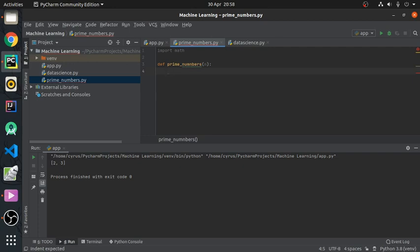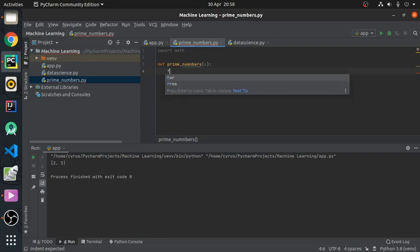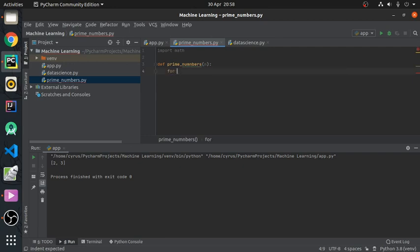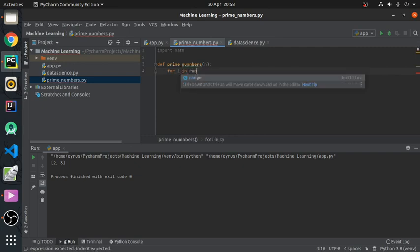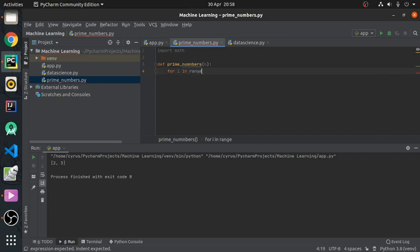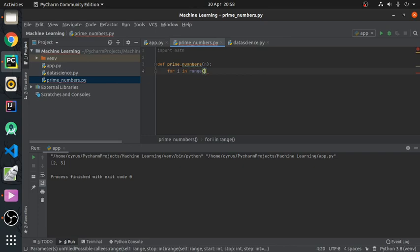Now the next thing we need to do is say that for number in range, for any number in range n.